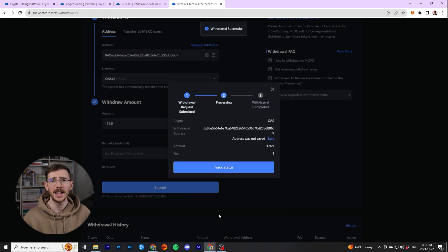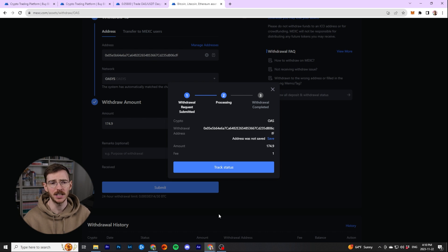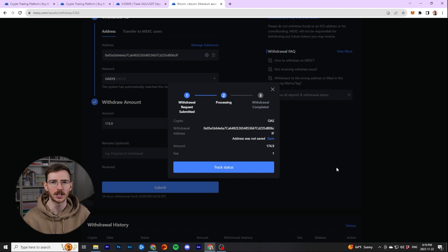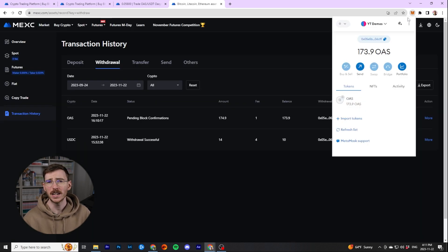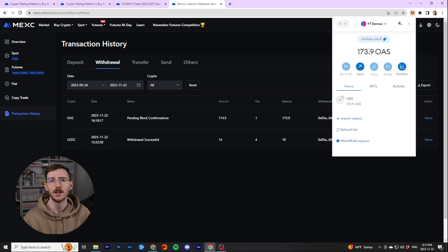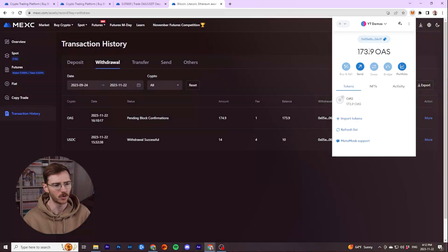Once you've done that, it'll take a little bit of time. And when it's there, you'll be able to see the Oasis tokens in your wallet here. We're going to go ahead and wait. You can also track the status and it'll give you an update when it's done. And then when it's finished, as you can see here, I have 173.9 Oasis in my wallet because there was a one token fee for withdrawal.